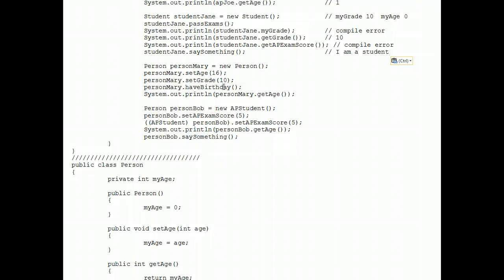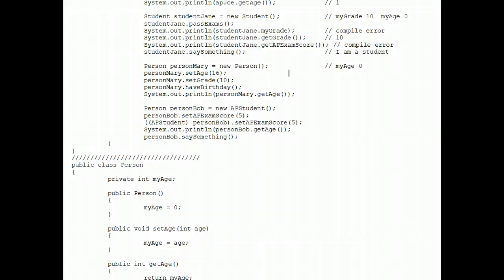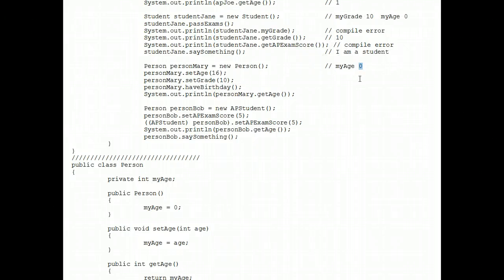Now moving on to person Mary. Person Mary, she only has an age of zero because she's not a student and she's not an AP student. When we do a set age, because that's a public method, nothing actually happens on the screen, but we do change that zero to a 16.